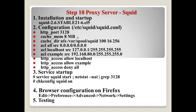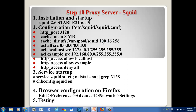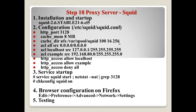When Squid caches contents from the web server, it tries to save them to the directory /var/spool/squid. The numbers 16, 256, and 100 mean: 100 megabytes is the size of the cache directory, 16 is the number of main directories under /var/spool/squid, and 256 is the number of subdirectories — so each main directory will have 256 subdirectories.